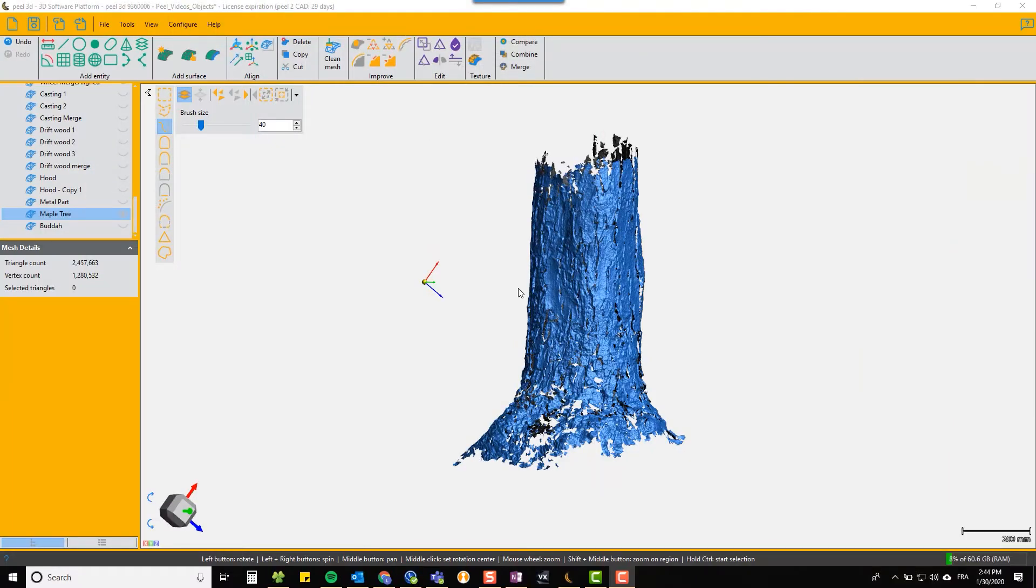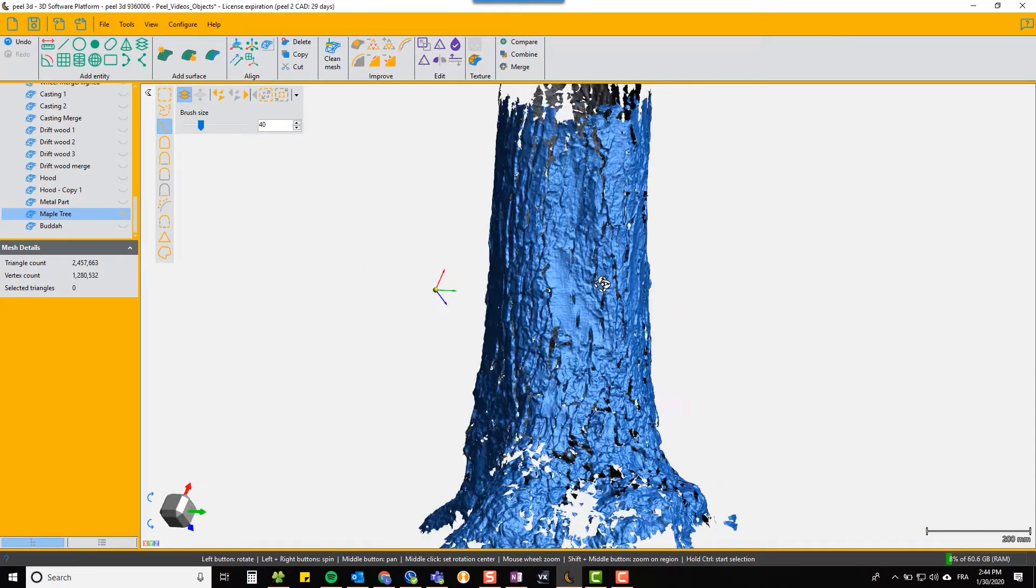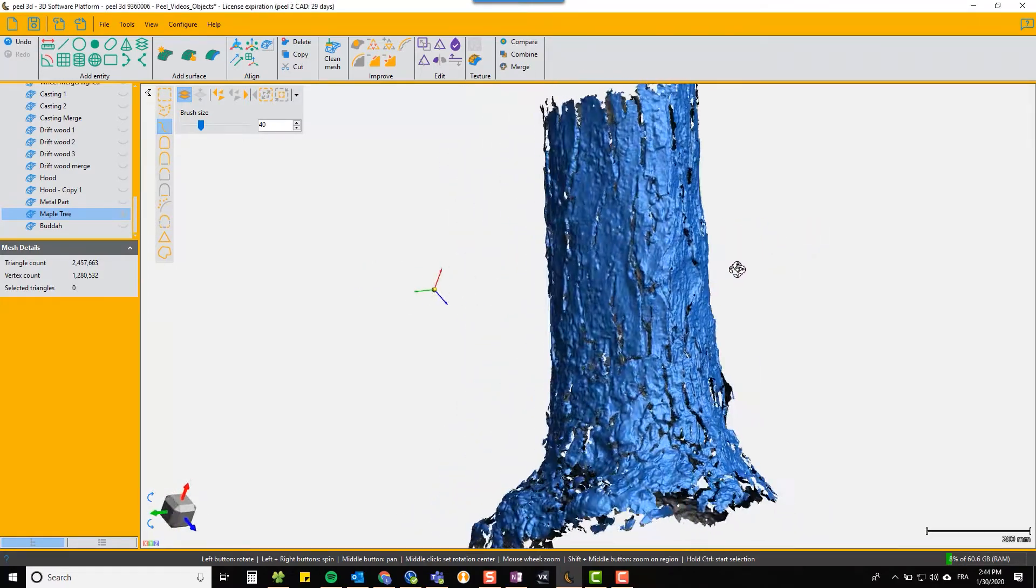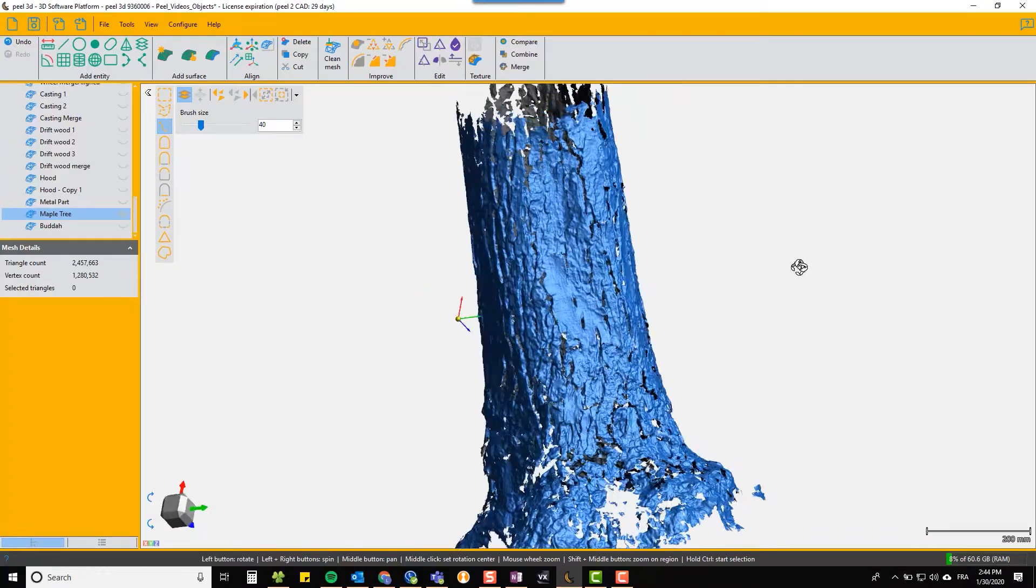We're going to look at the watertight function. We've taken a challenging piece here, a scan of a tree trunk, and it's got a lot of holes in it. It's got very jagged edges at the top and the bottom.